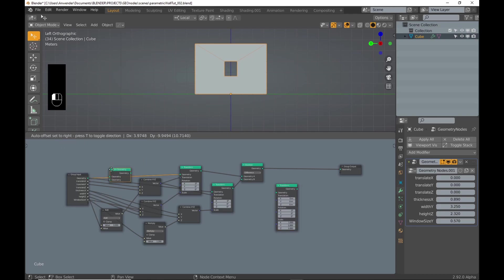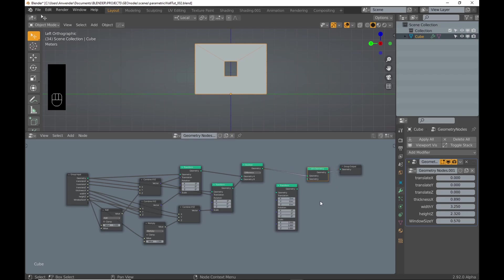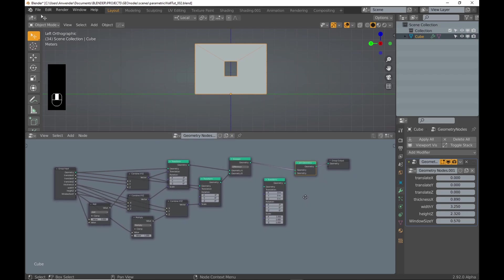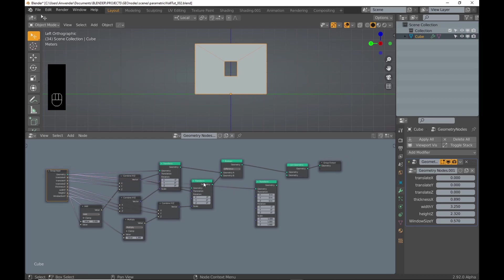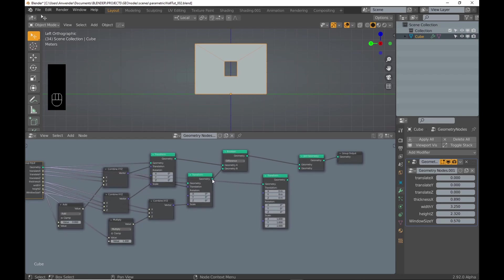Because I want the window always to be centered, I should have connected the transform input to the output of the combine XYZ node used for the boolean cutout. I made a mistake here, but I will fix it later in the video.